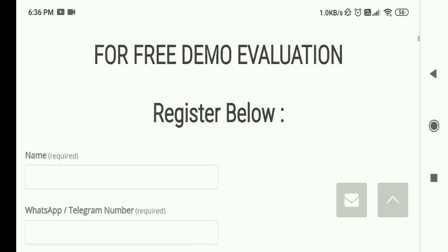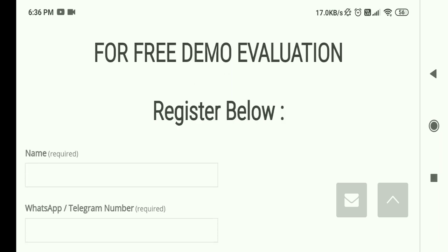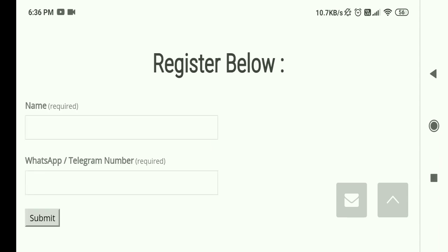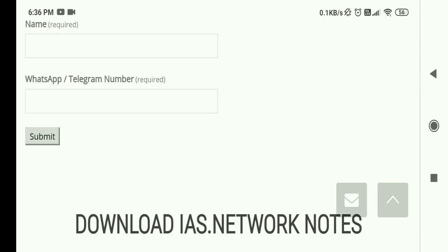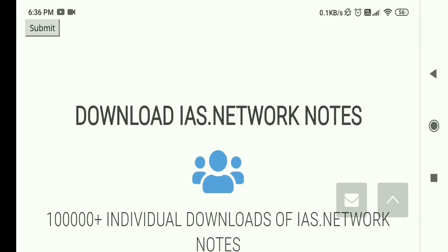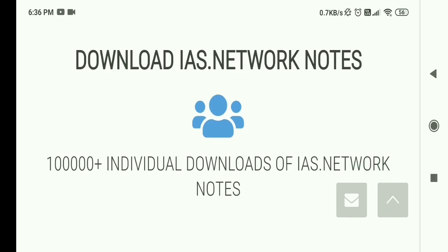You can also get a free demo evaluation — just register below. If you want to check the quality of their evaluation, you can get a free evaluation by putting your name and WhatsApp or Telegram number, and they will contact you. On their website you will also get free study material for UPSC Mains, covering GS Paper 2, GS Paper 3, Ethics Paper, and Essay Paper.